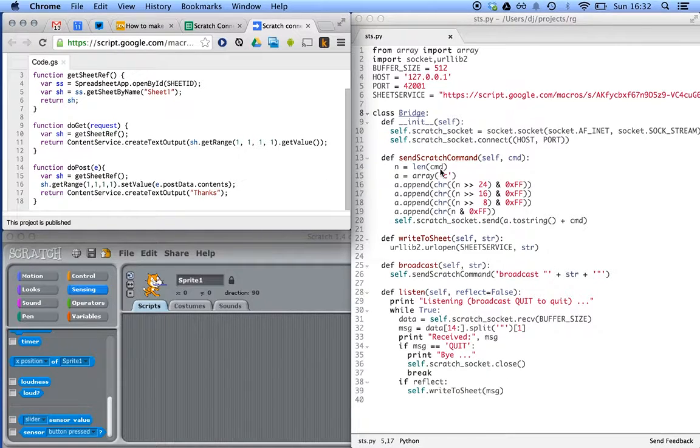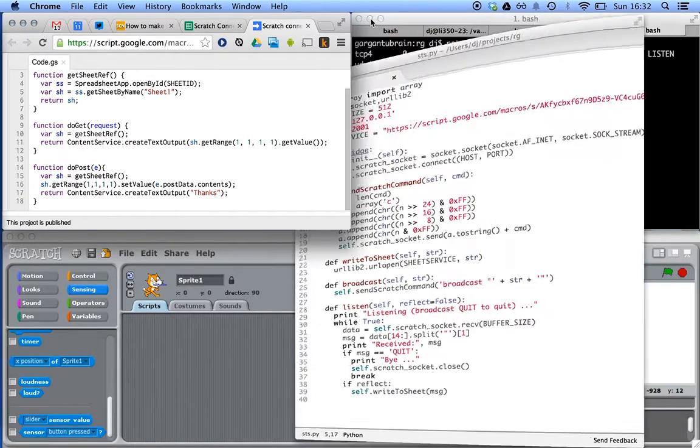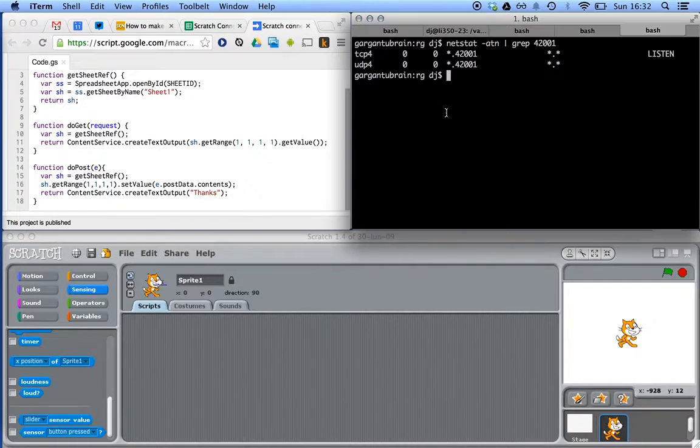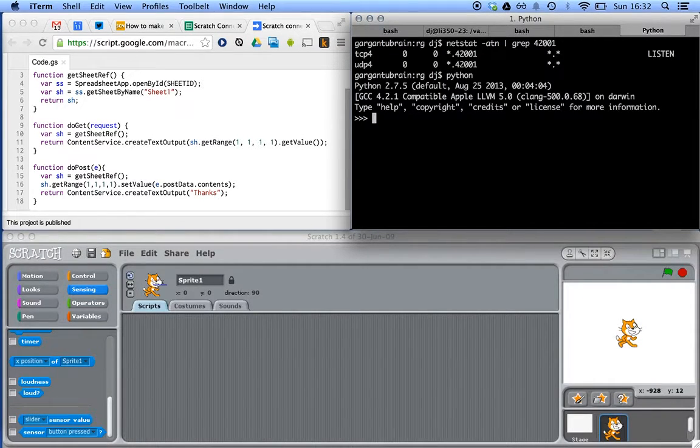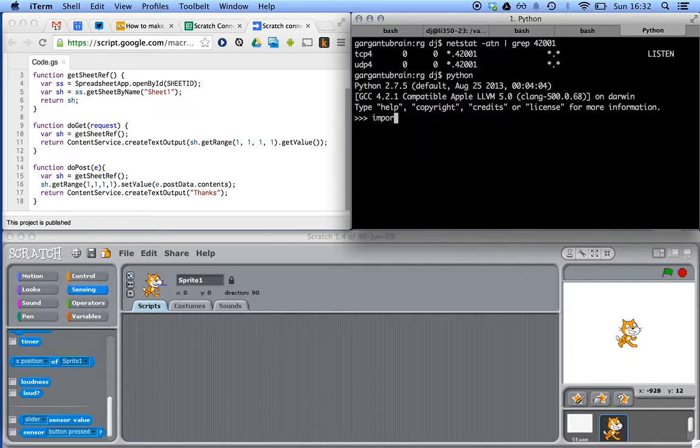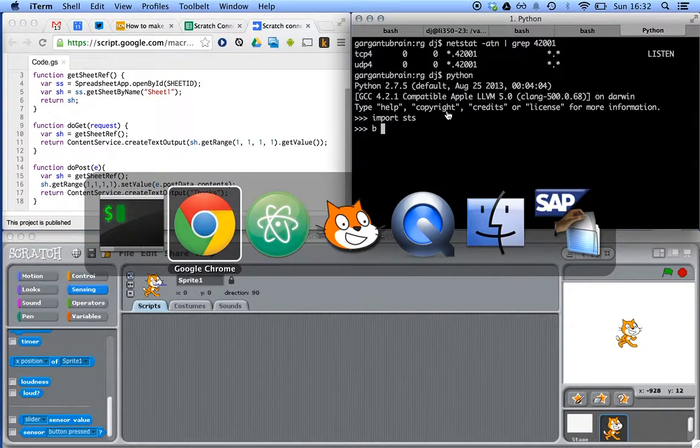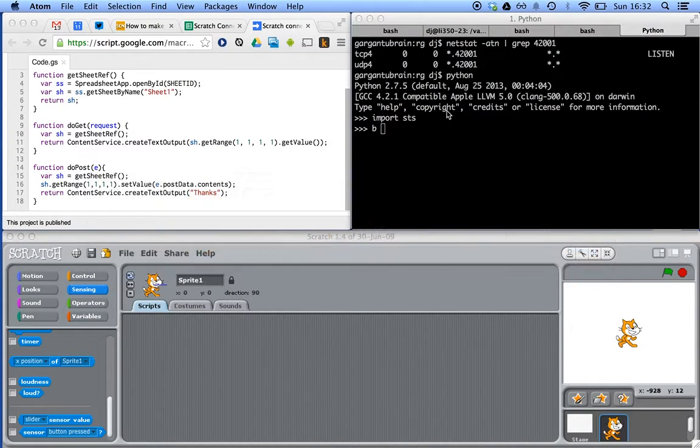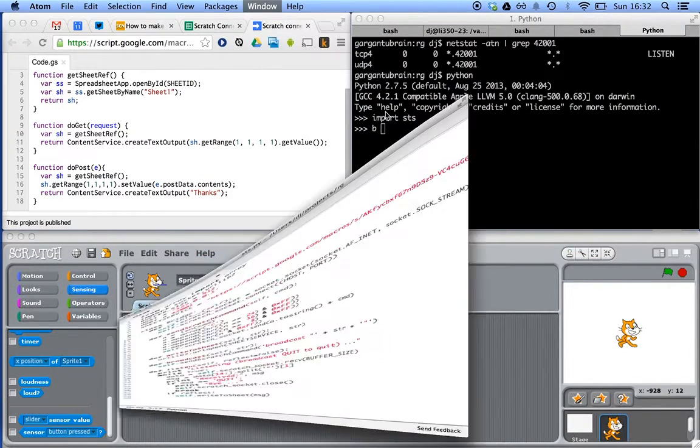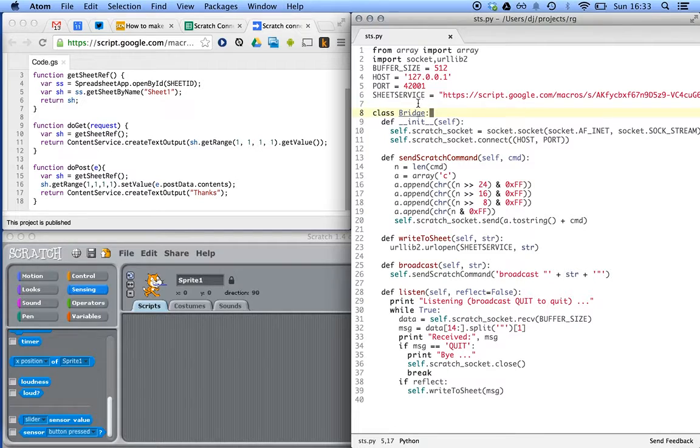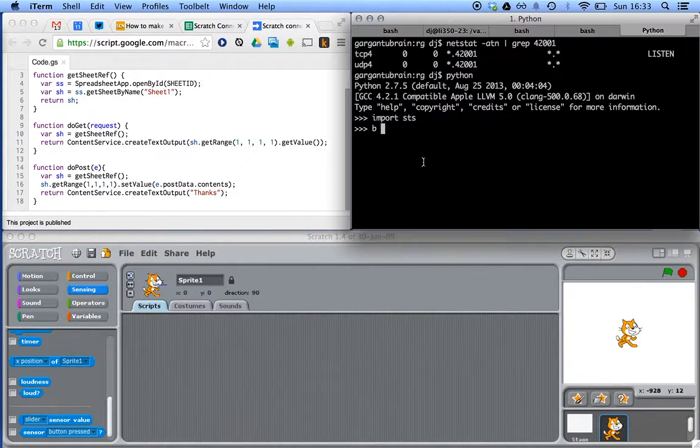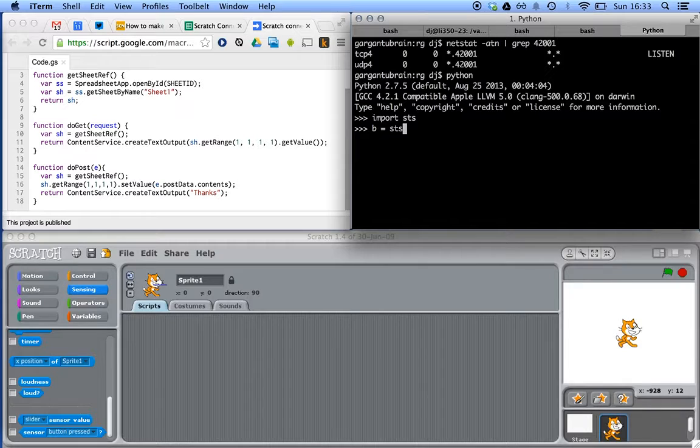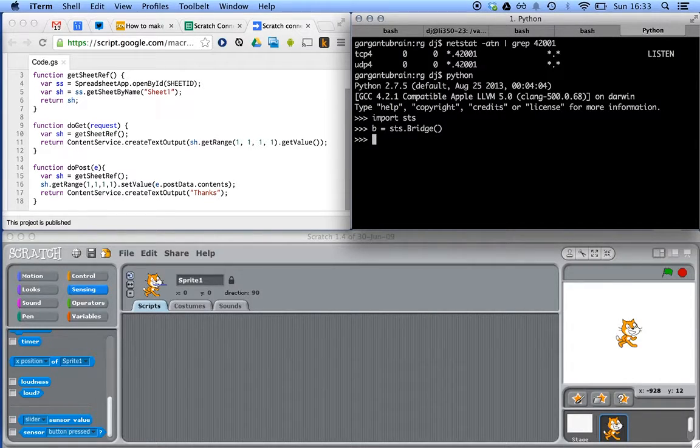So let's see that in action. So I'll minimize that. We're going to start at Python. And we're going to import this little script. And the script defines, as we saw, the script defines a bridge class. So we'll create one of those.